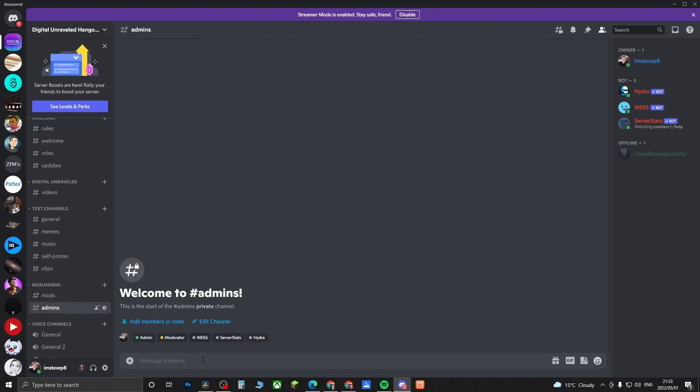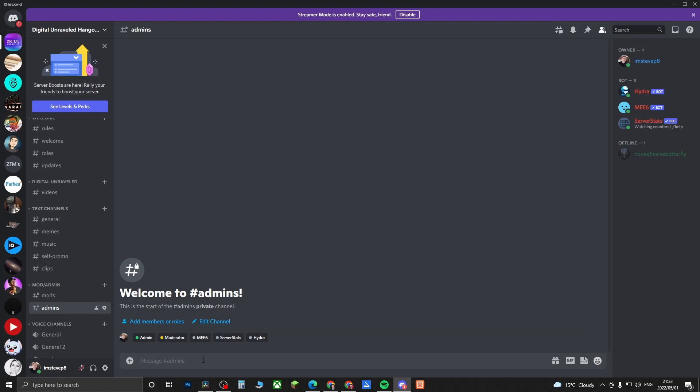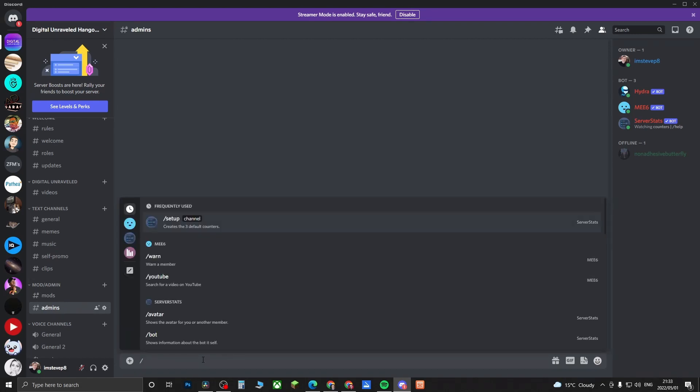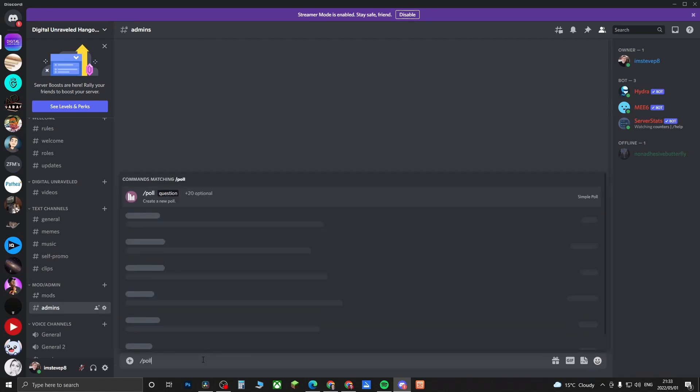What you need to do is put forward slash and then poll, and then you need to put your question in quotation marks. I'm going to write 'What is better' in quotation marks and then put a space and then I'll write quotation marks again.